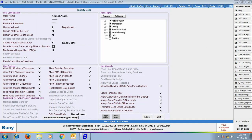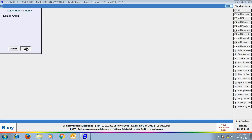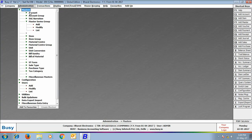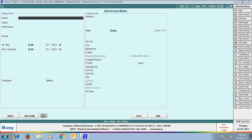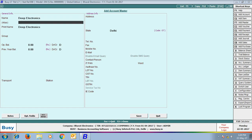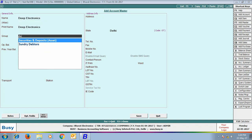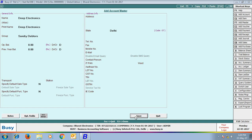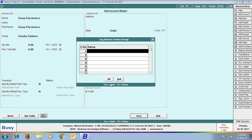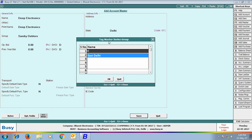Now Kamal Arora will have access to only those masters which are tagged with the group East Delhi. Click Save to save the user profile. Now we go to Masters and create a new Account Master named Deep Electronics, specifying its group as Sundry Debtors. On saving the Account Master, a Tag Master Series Group window appeared in which we are selecting East Delhi Group.